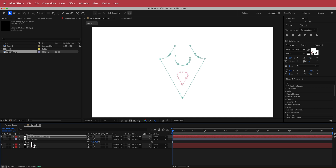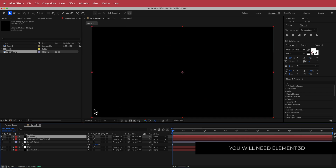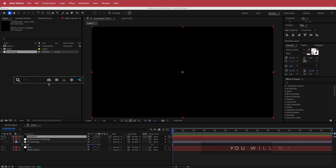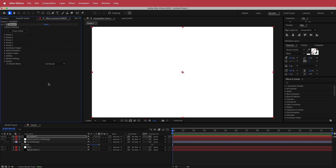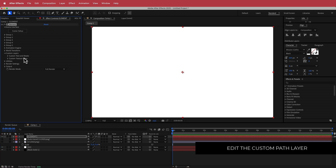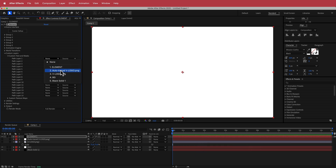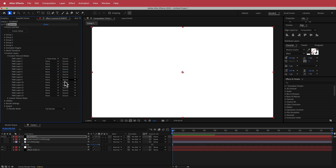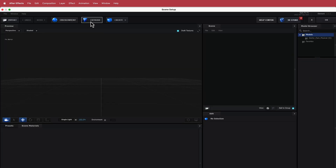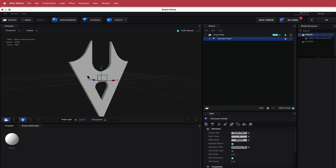Now we need another new solid — it doesn't matter what color — this is going to be called Element 3D. If you don't have Element 3D, this is a paid plugin, so make sure you get it before continuing. Once you have it, apply it to that layer. Turn off the Auto Trace layer as well. Go to Custom Layers, Custom Text and Masks, then change the Custom Path 1 layer to our Auto Trace layer. Now go into Scene Setup and press Extrude — now we have our nice extruded logo.